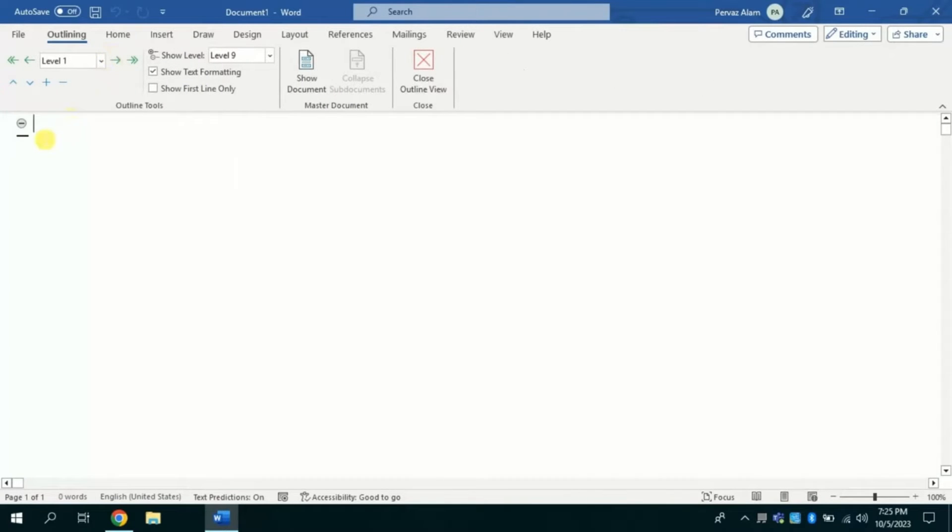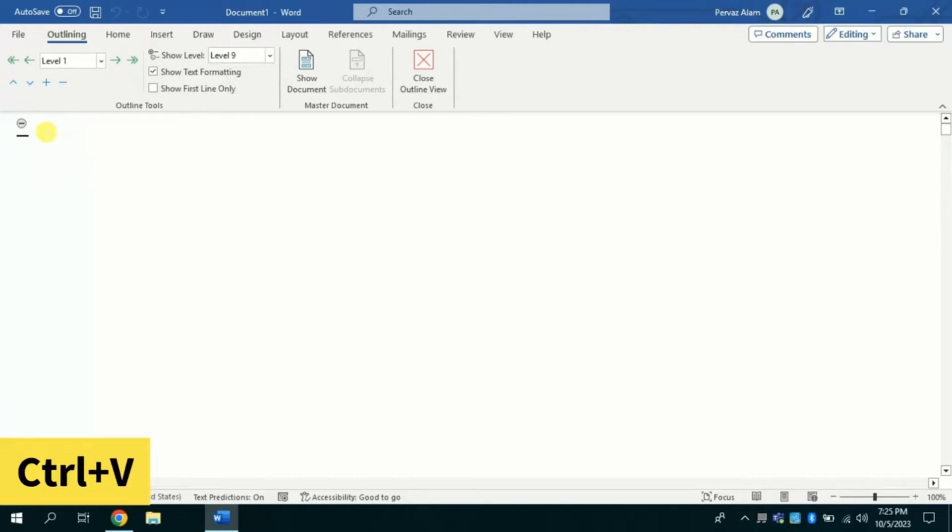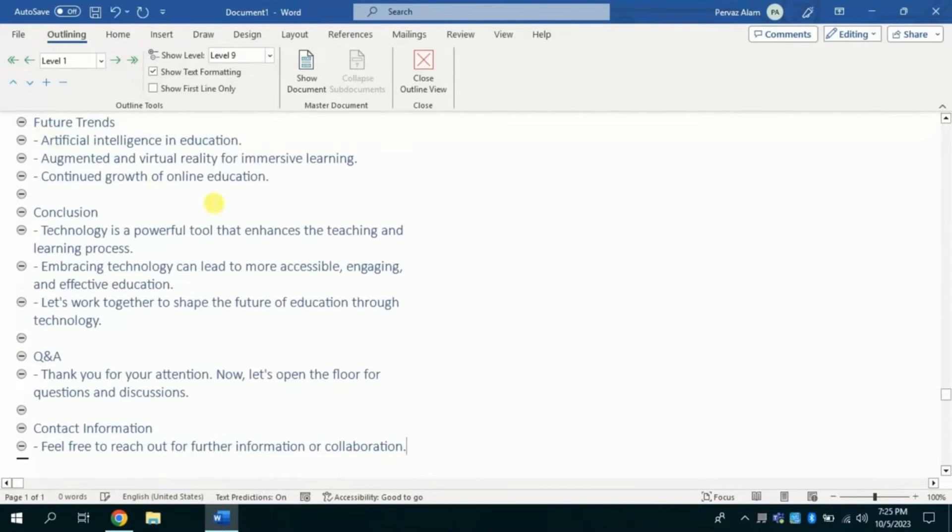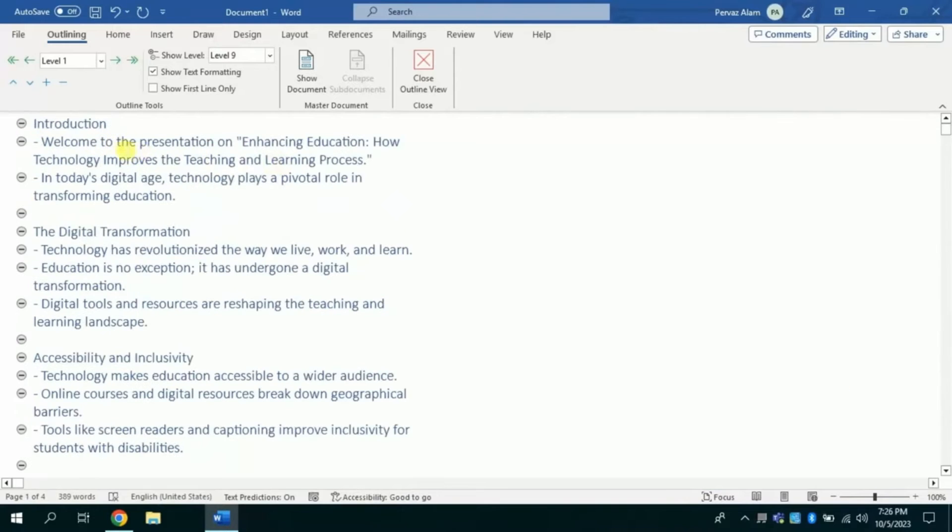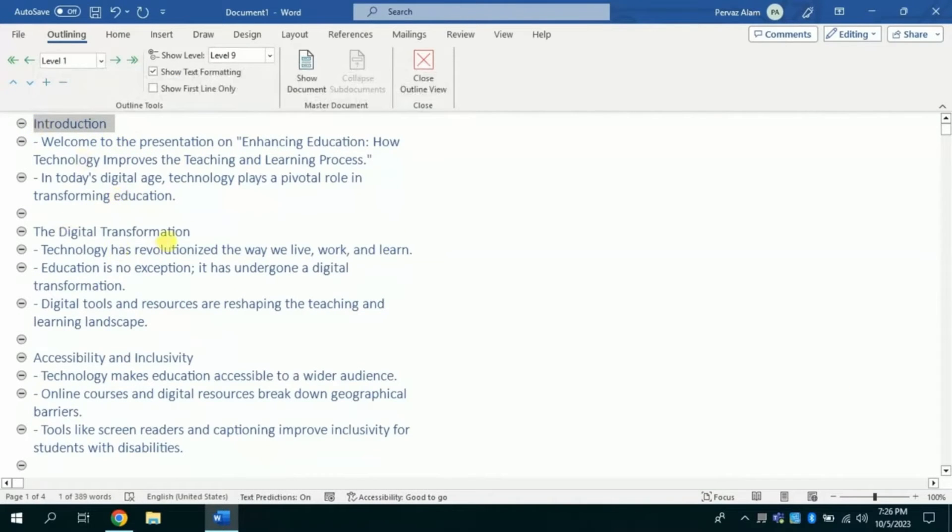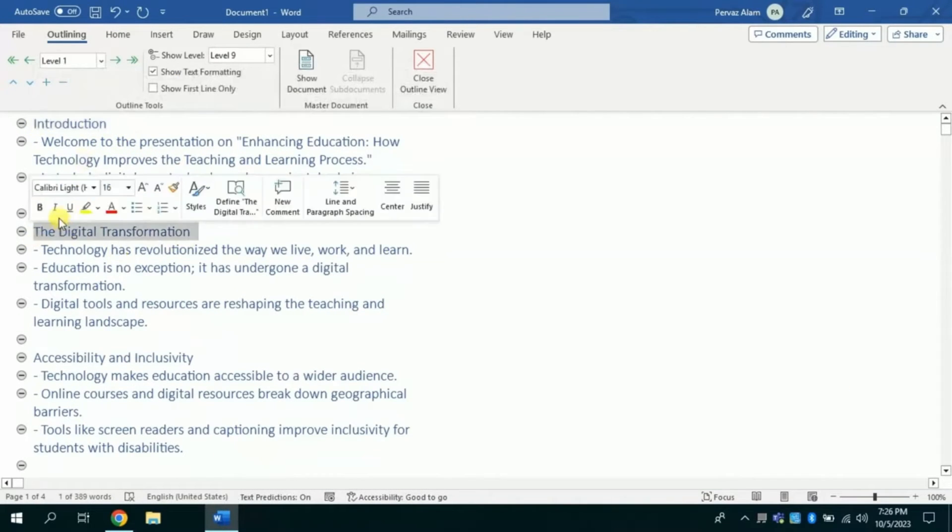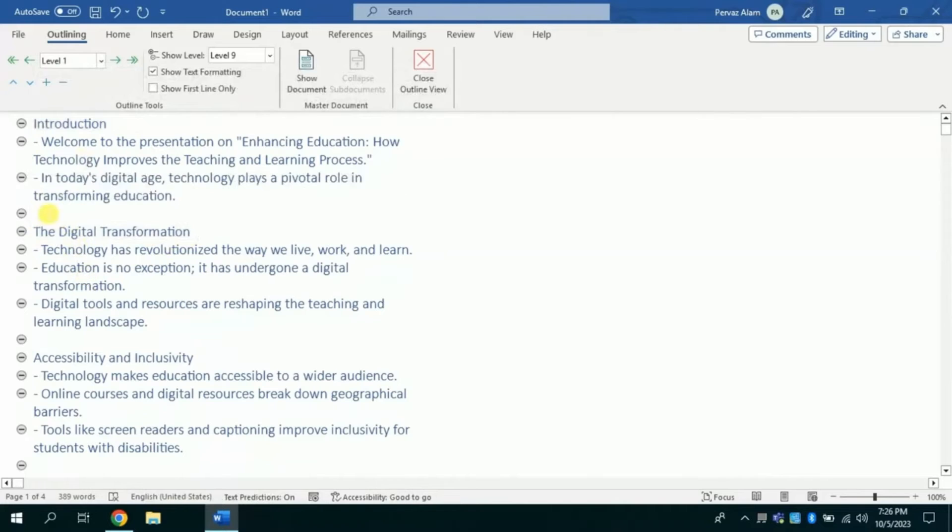Now in this given space I will paste the entire text which I have just copied from ChatGPT. For that I can use shortcut key Ctrl plus V. So here comes the entire text. Now we can see this is our first slide. This is our second slide and many more.